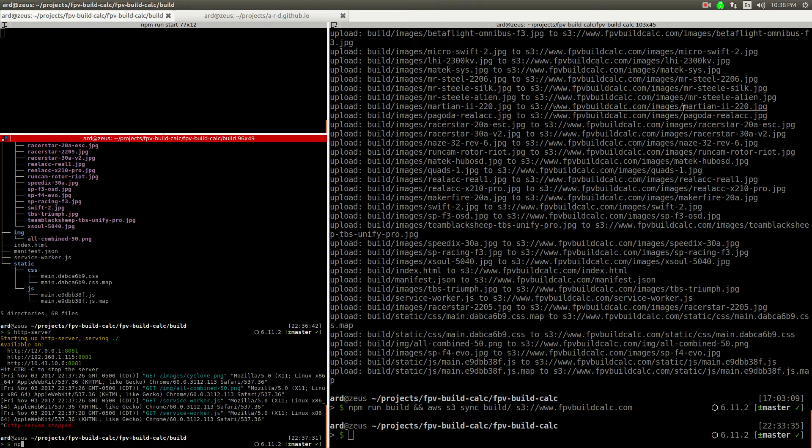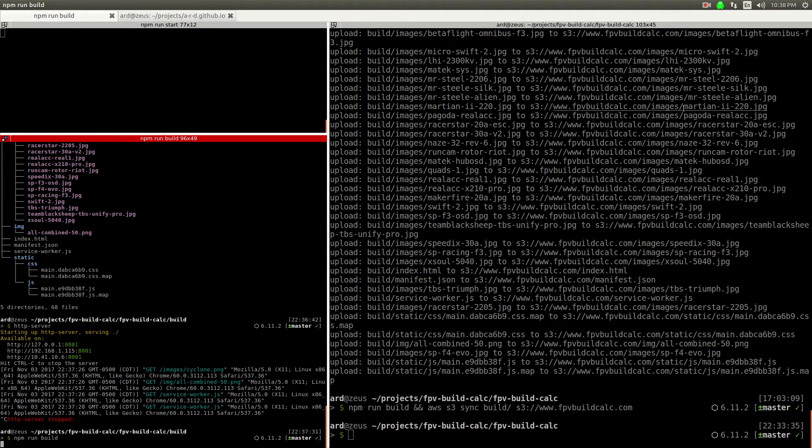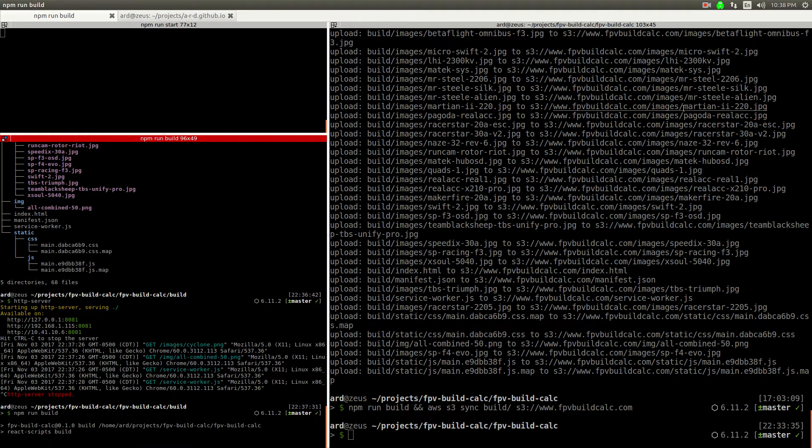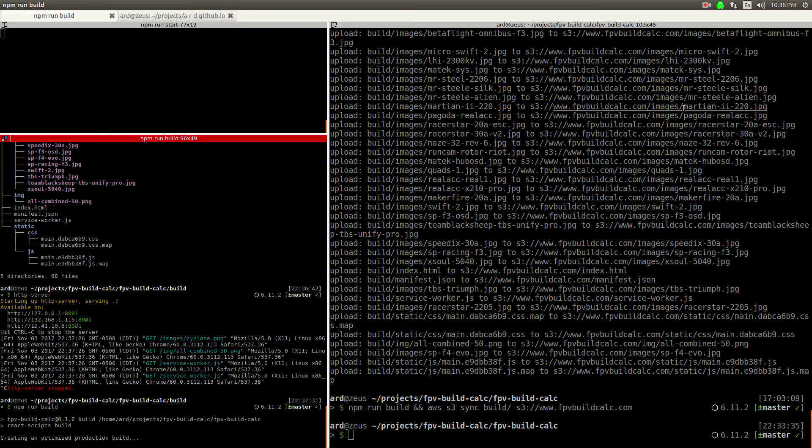When you run npm run build, this is just running Webpack scripts. This is part of the Create React App starter, but chances are your site is pretty similar if you're doing something with React.